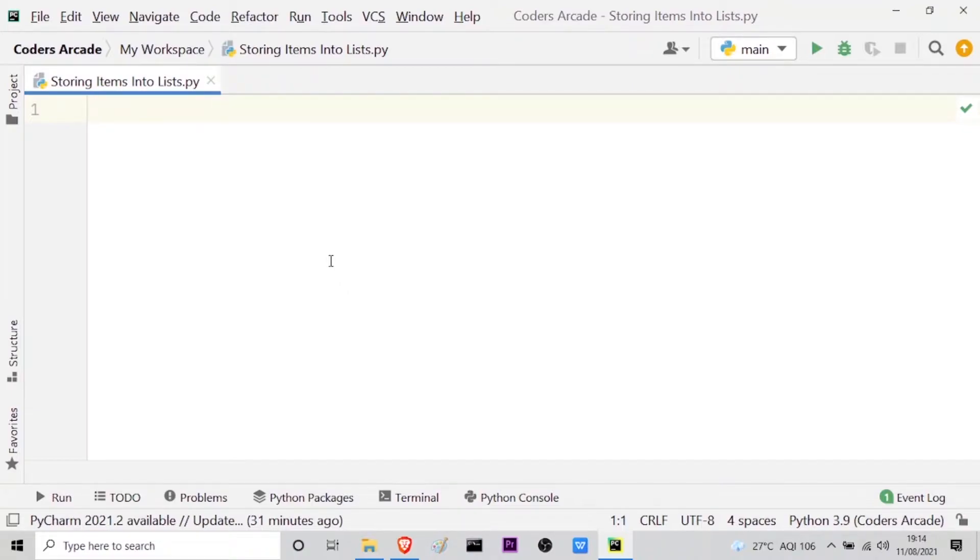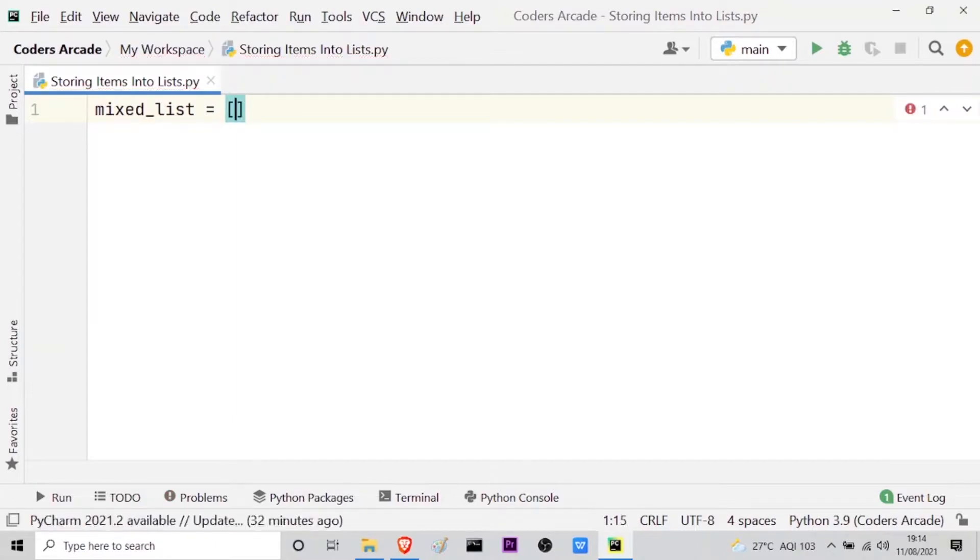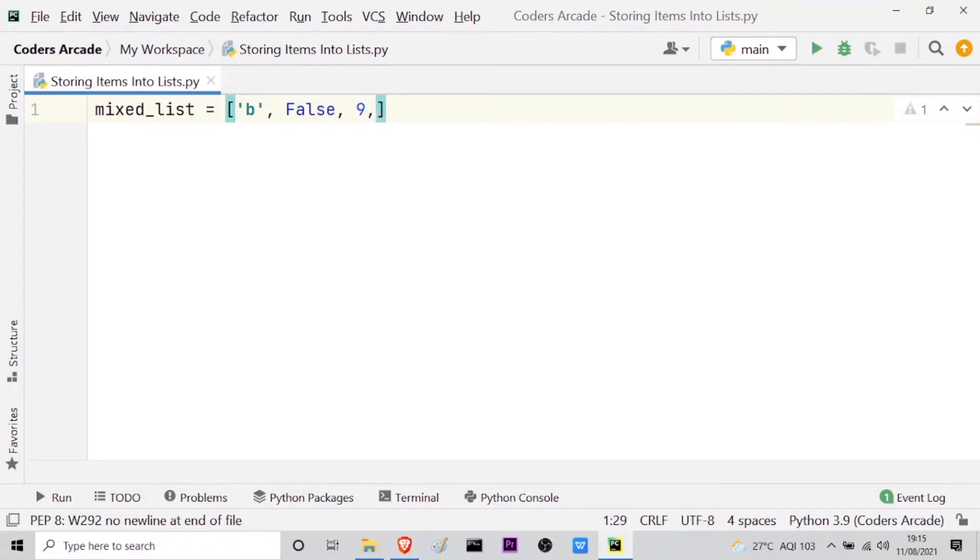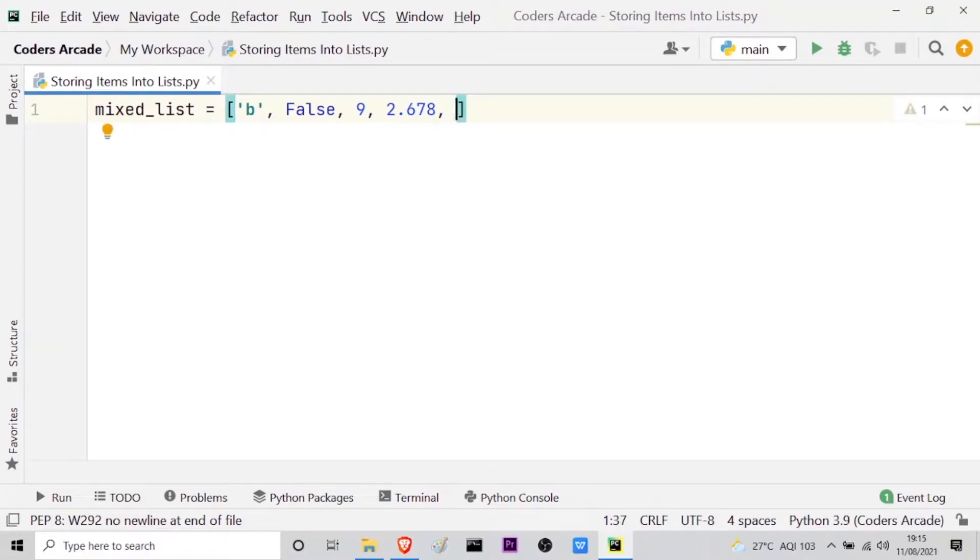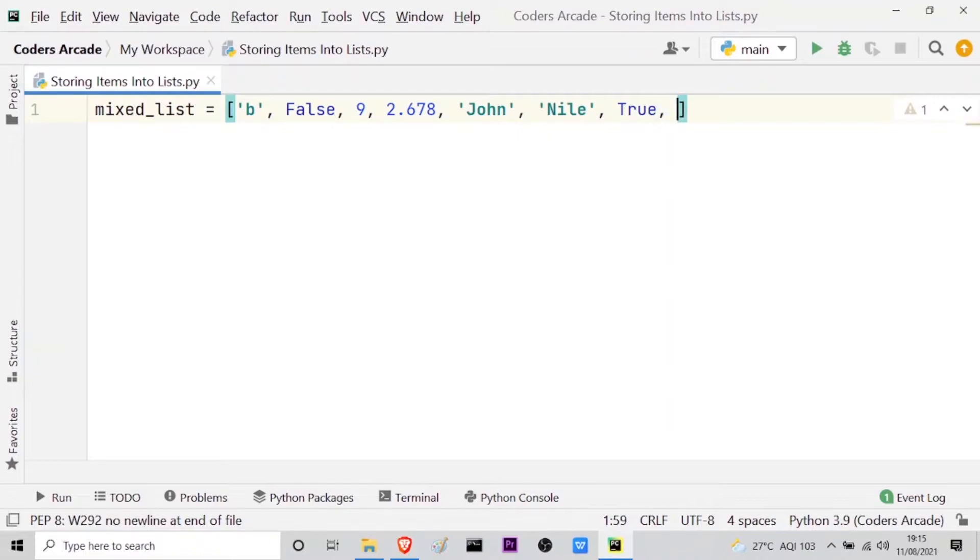Now let me initially create a list of mixed items. So let me name the list as mixed_list equals. There may be any kind of data, say characters, suppose 'b', and then say boolean values say False, then integers say 9, and then decimals say 2.678. You can take any other example also, no problem. And then let us take some names say 'John' and then let us take the name of any river say 'Nile', and then let us take another boolean value say True.